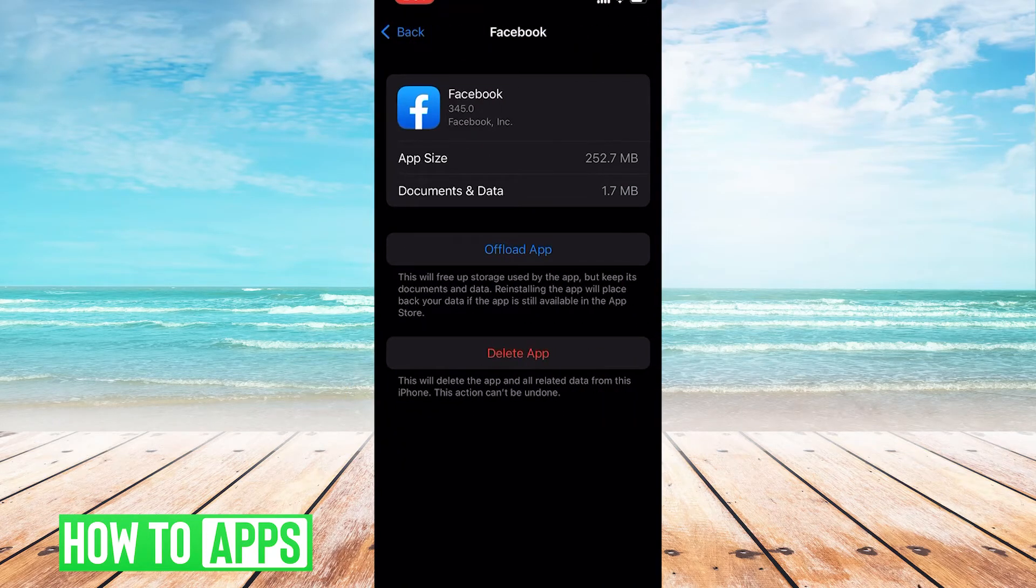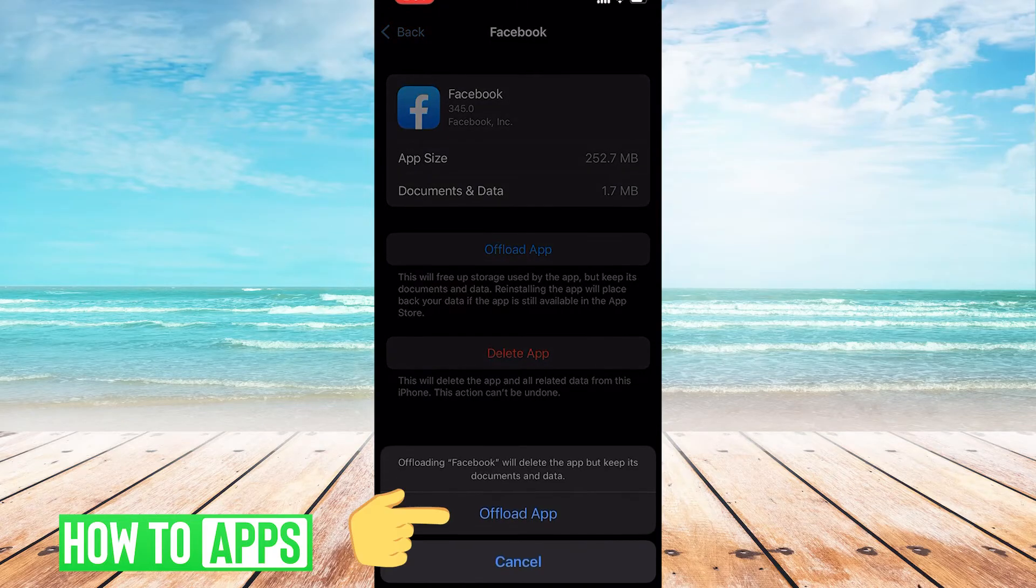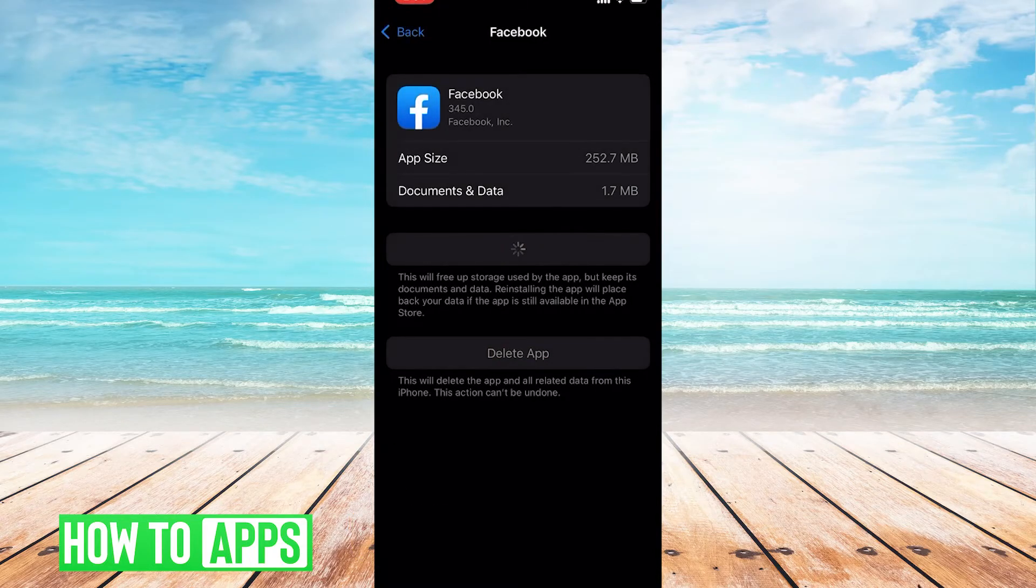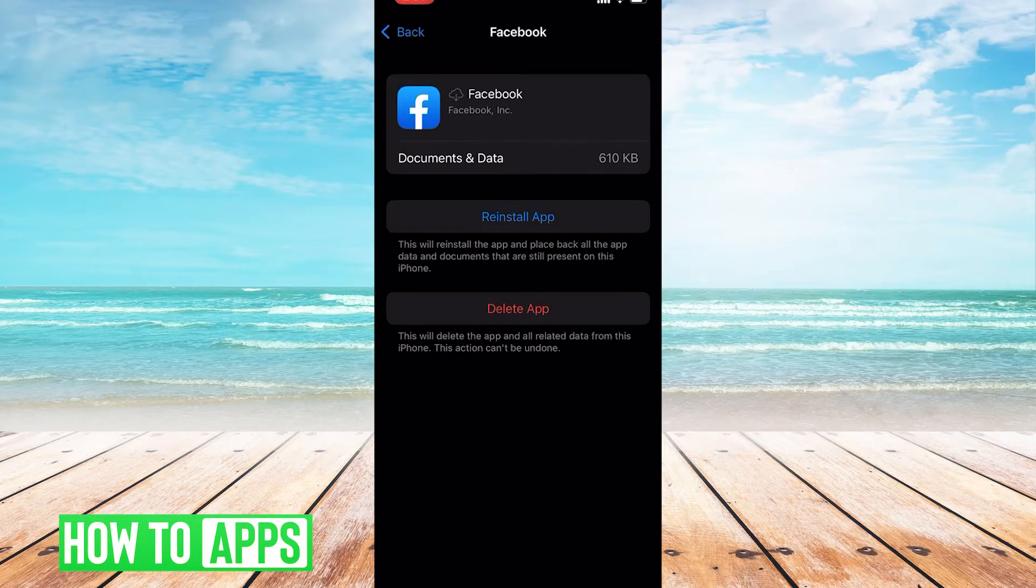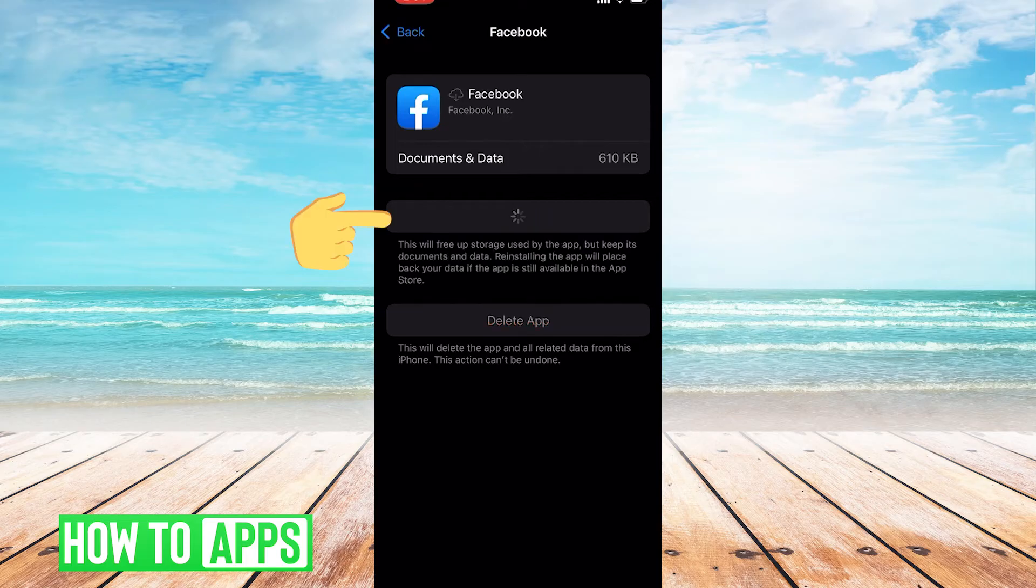We are going to offload the app. Hit offload app again. So this will essentially remove the app from your phone but won't delete any of your information like username and password. And then hit reinstall app so that you can get a clean installation on your phone.